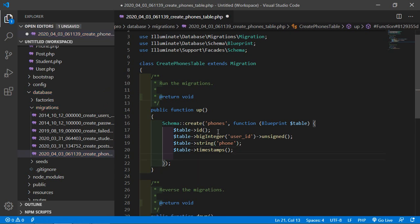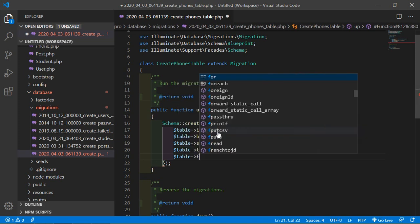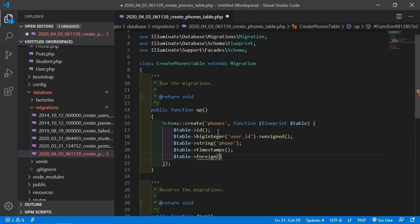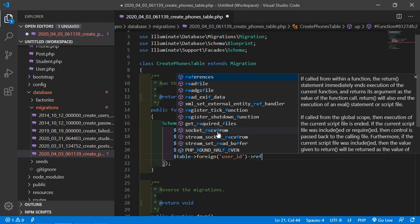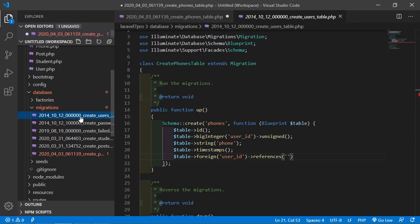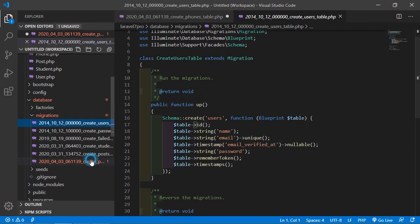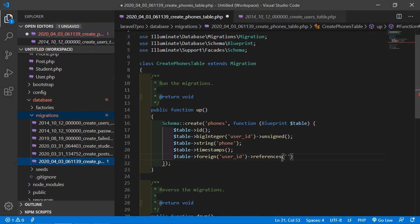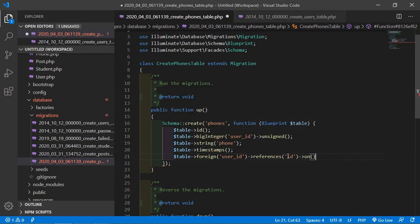Now add the foreign key. Write: $table->foreign('user_id')->references('id')->on('users'). You can see the create users migration — reference the id column of the users table.